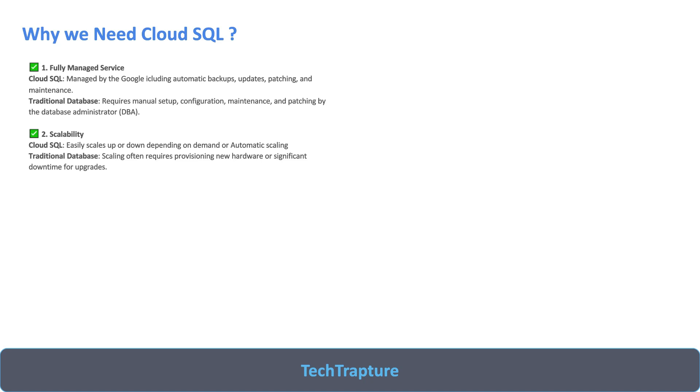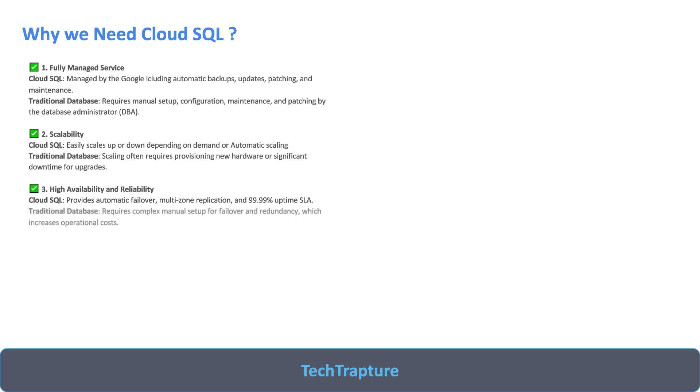High availability and reliability - it provides automatic failover, multi-zone replications, and all the features for HA disaster recovery. But traditional databases require complex manual DR setup.